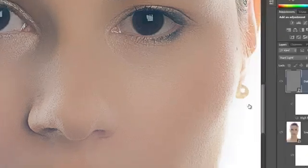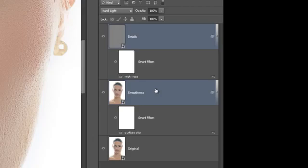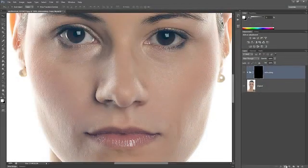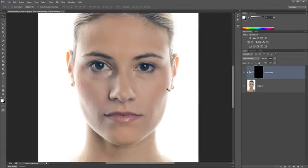Hold the Control or Command key to select the Smoothness and Details layers, then press Control or Command+G to group them. Rename this group to Airbrushing. Add an inverted layer mask by holding the Alt or Option key and clicking on the Add Layer Mask button in the Layers panel. Make sure your foreground color is set to white — you can do this quickly by pressing D on your keyboard.